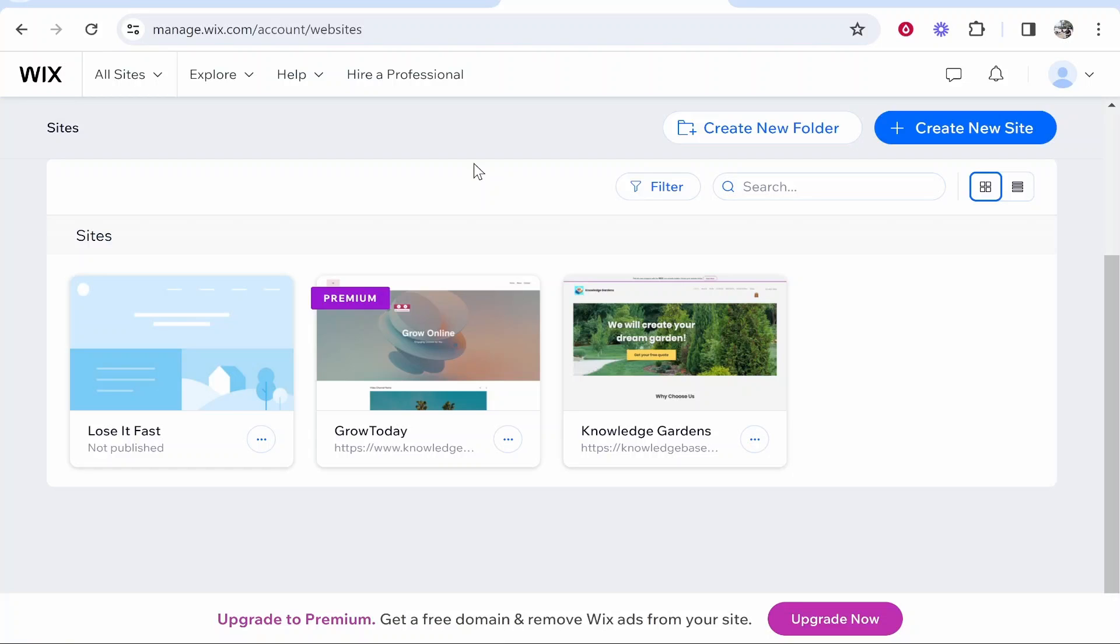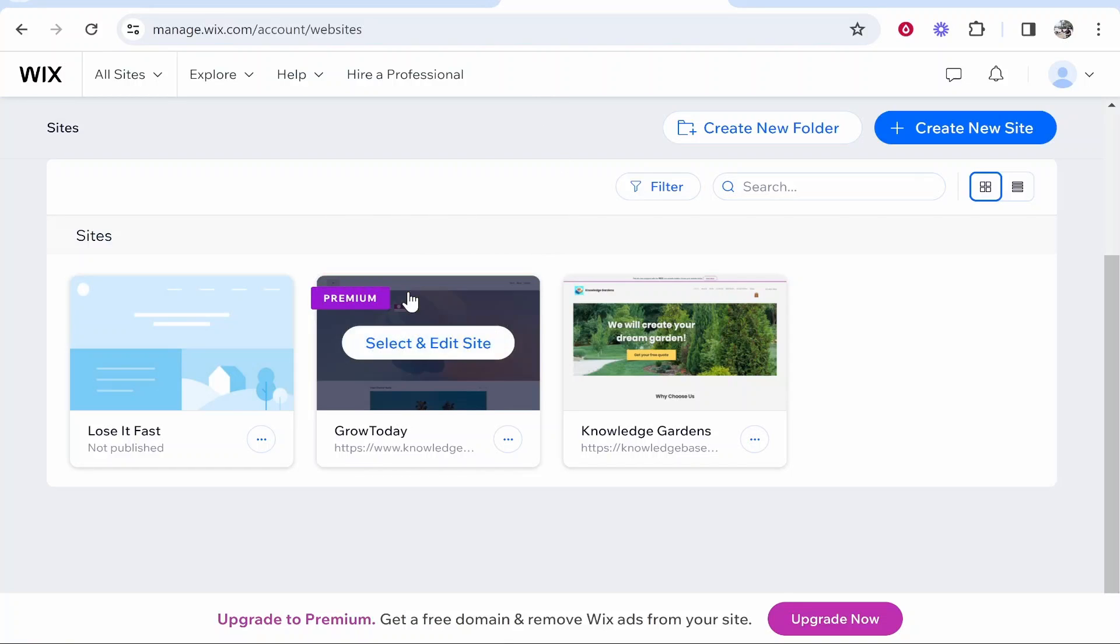In this video I'm going to show you how you can connect your Wix website to Google Search Console. This is relatively easy but I'll show you the steps that you need to take to get it done. First you want to go to Wix and then go to the website you want to connect.